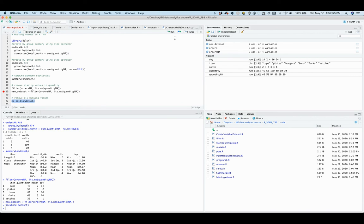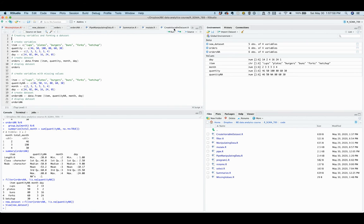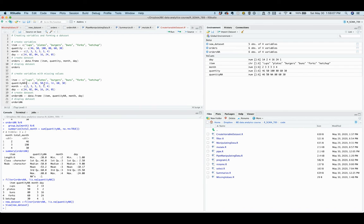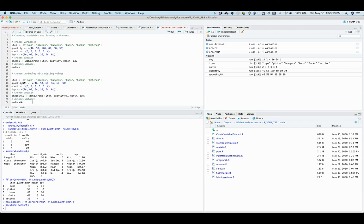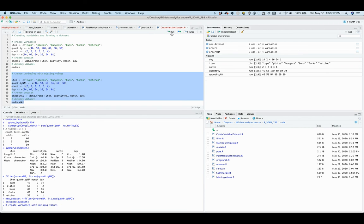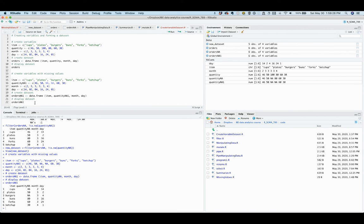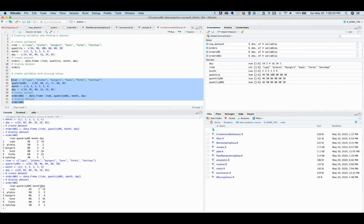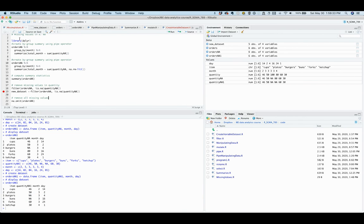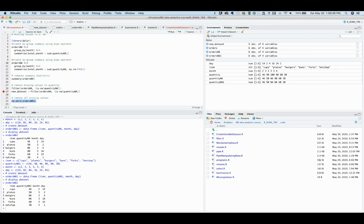Another command you can apply to the whole dataset is na.omit, which deletes all missing values from the dataset. Let's say that we have two missing values now, and we will create this new dataset with two missing values. So now we have two missing values, and so now we would like to remove all missing values by using this function na.omit, which deletes all missing values from the dataset.